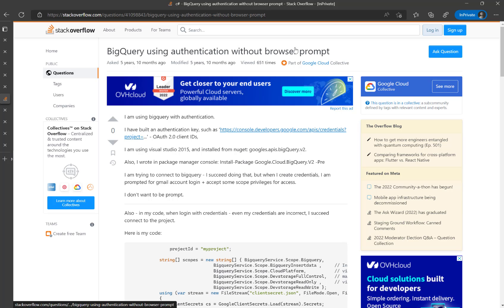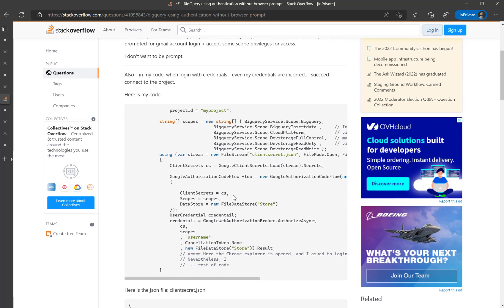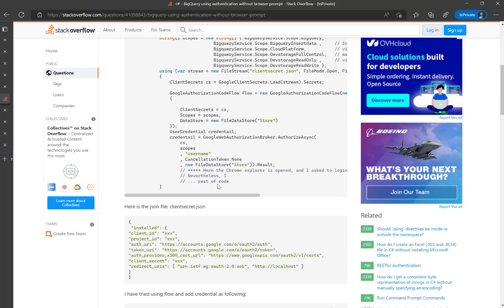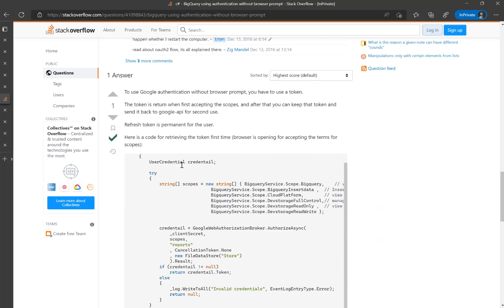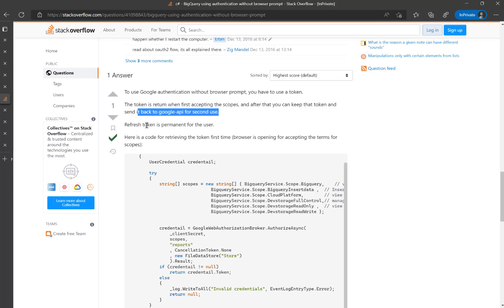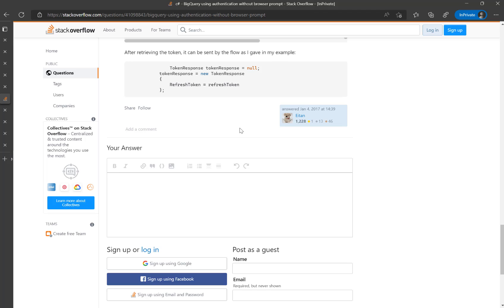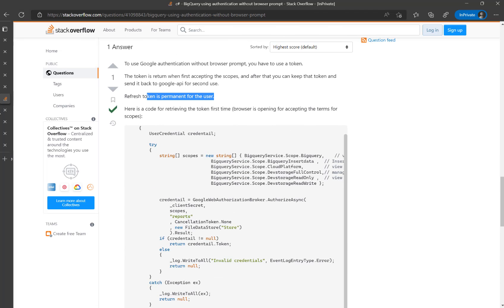I found some articles where people ask whether there is any way to skip the browser prompt. The first stage requires copying the URL into the browser and getting the code manually, and people want to automate that process. There is a good answer on Stack Overflow: to use Google authentication without a browser prompt, you have to use a token returned from the first authentication attempt, then keep that token and send it back to the Google API — the refresh token is permanent for the user.